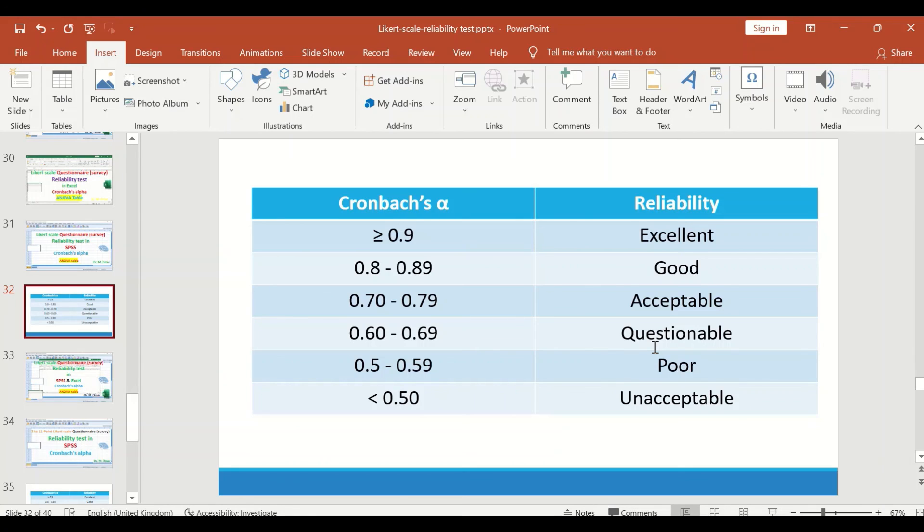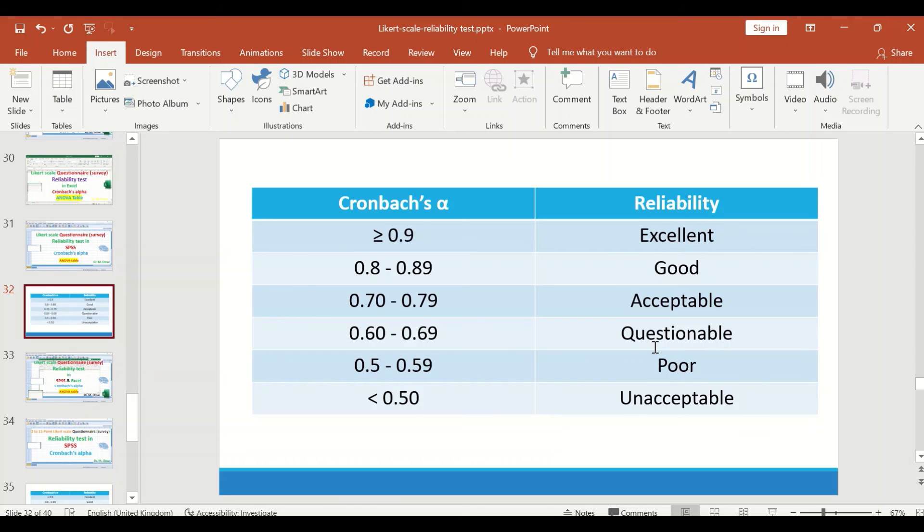A survey that have an alpha value between 0.6 to 0.69 have a questionable reliability, and a survey will have a poor reliability if the alpha value is between 0.5 and 0.59.